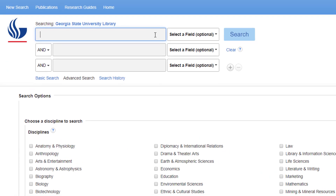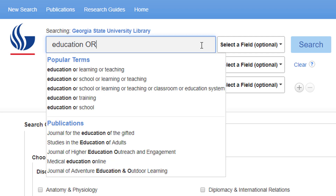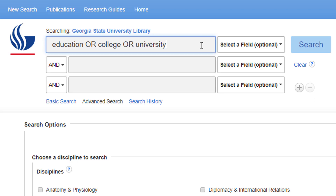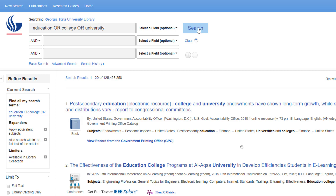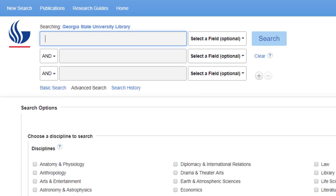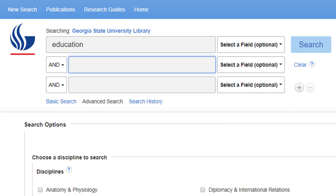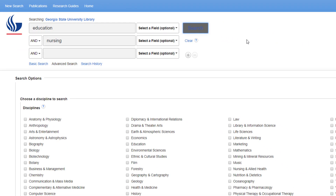If you're using the advanced search feature of a database, here's a useful tip. Adding search terms connected by an OR will increase the number of possible results. You can connect synonyms or related ideas with an OR to expand your search, like "education OR college OR university." This way you just have to match any one of your search terms, so it opens up your search to more possible results. Connecting search terms with an AND narrows your search to fewer results. If you search for "education AND nursing," it focuses your search so you only get sources that include both words.